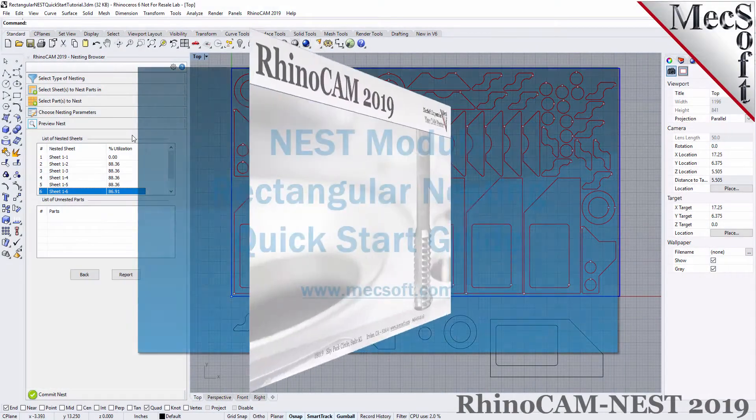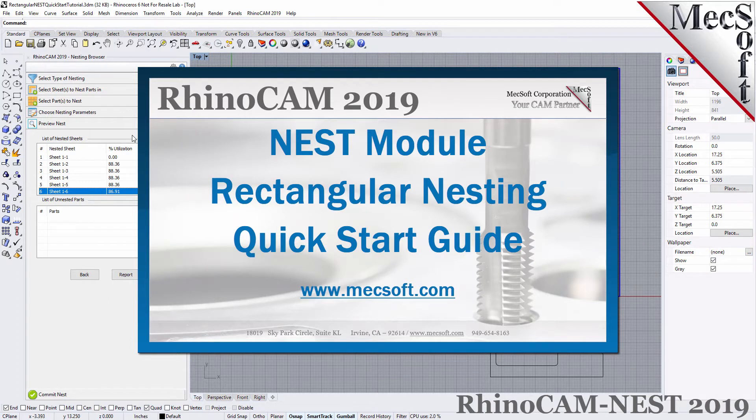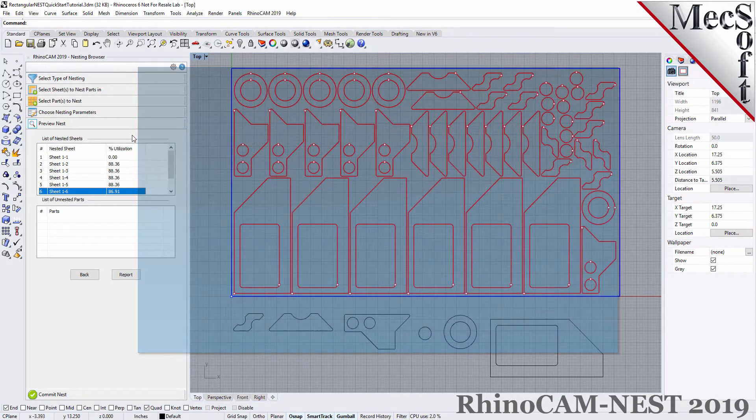Welcome to the RhinoCam Quick Start tutorial series, brought to you by Mechsoft. Today we'll be demonstrating rectangular nesting.